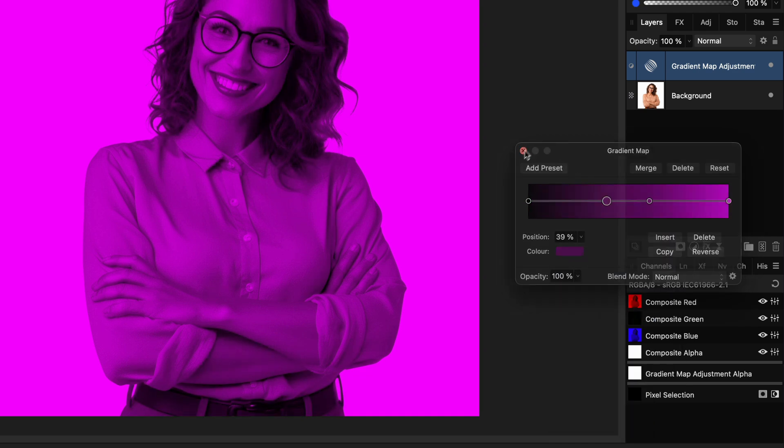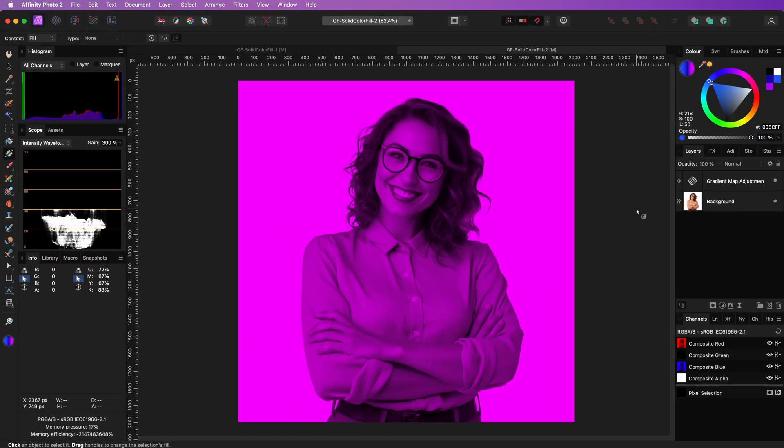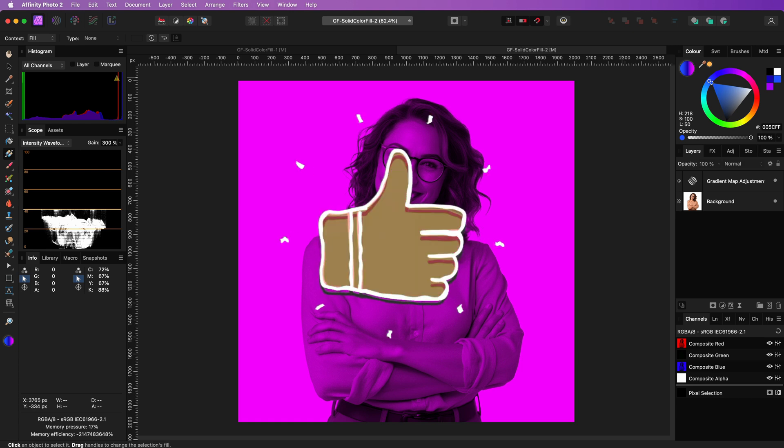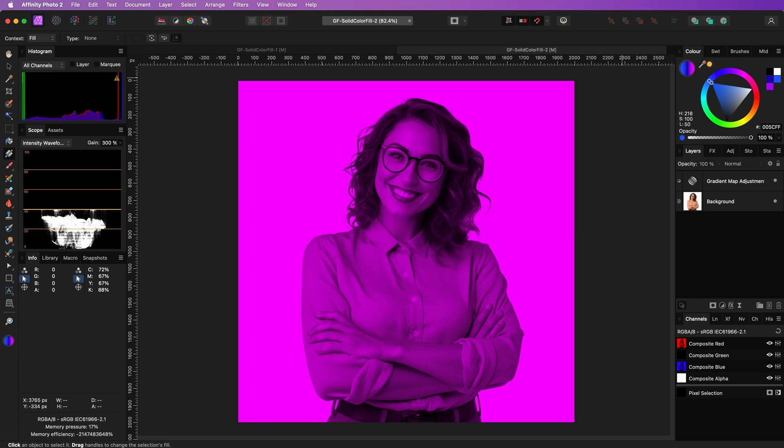Even though this also works quite well, I prefer the fill method as it will be much easier to change the colors later. Hope you liked this short video. Thanks again for tuning in, and don't forget to hit the like and subscribe buttons. Until the next video.